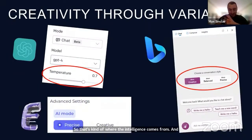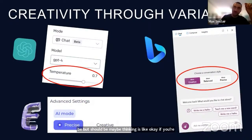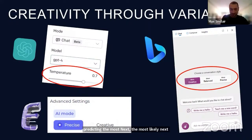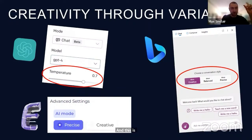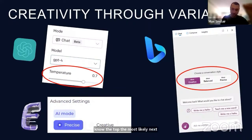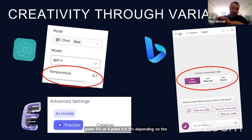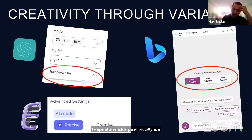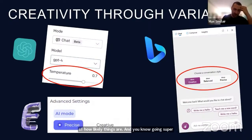A good question is: if you're predicting the most likely next word, why do I get different outputs when I give the same prompt? This is basically the temperature setting. You can control on these AI models how to select the most likely next token — the top 5%, 0.5%, or 0.005% depending on the temperature setting. A hotter temperature allows the model to hallucinate more and go a bit more creative within certain probability parameters.